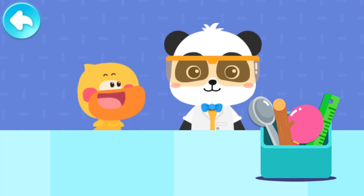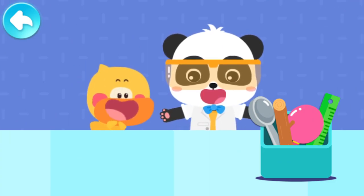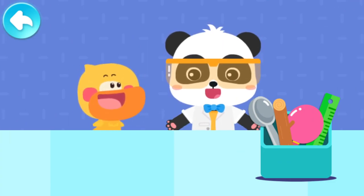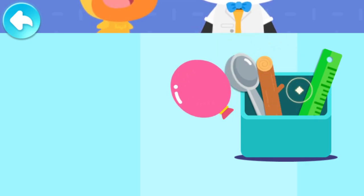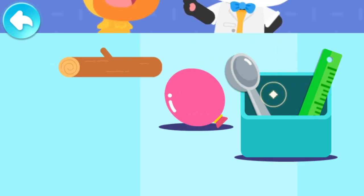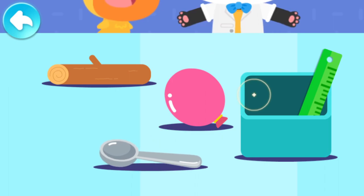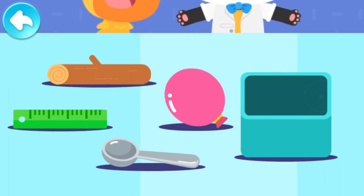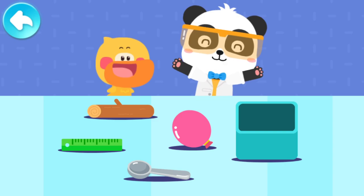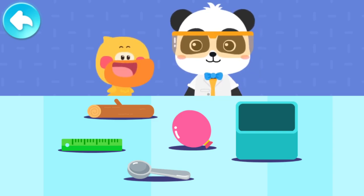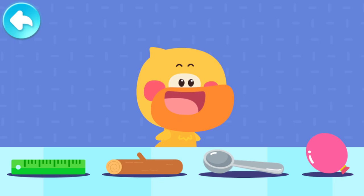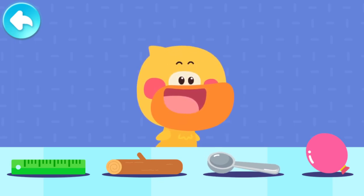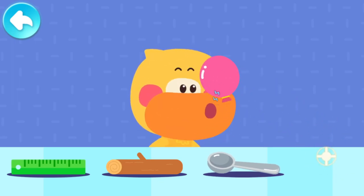Let's go! We have prepared these items: a balloon, a wooden stick, a metal spoon, and a plastic ruler! Let's give it a try! Rub the items against Quacky's hair and see what can create static electricity!